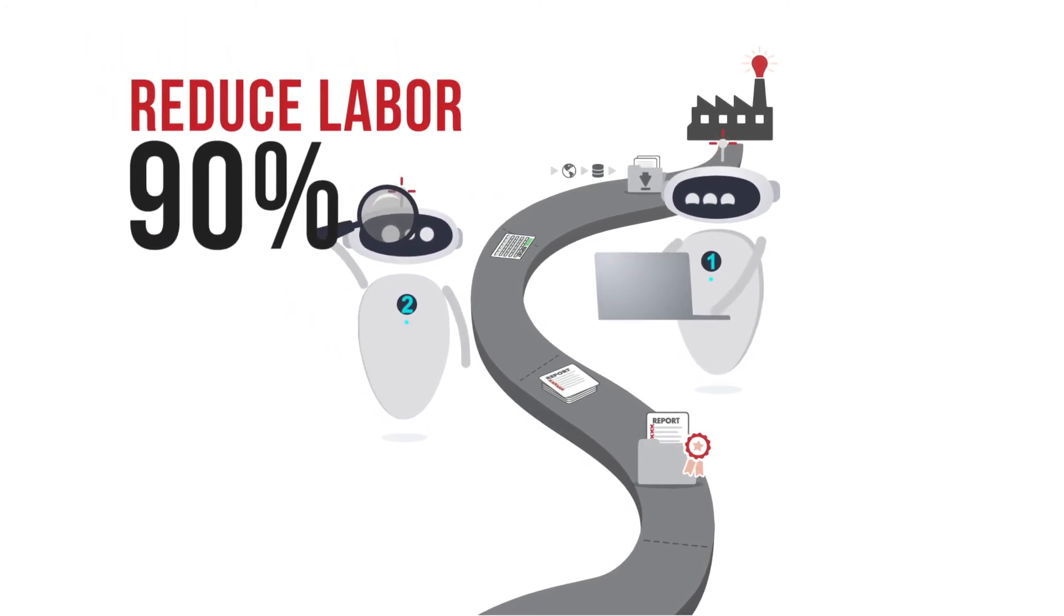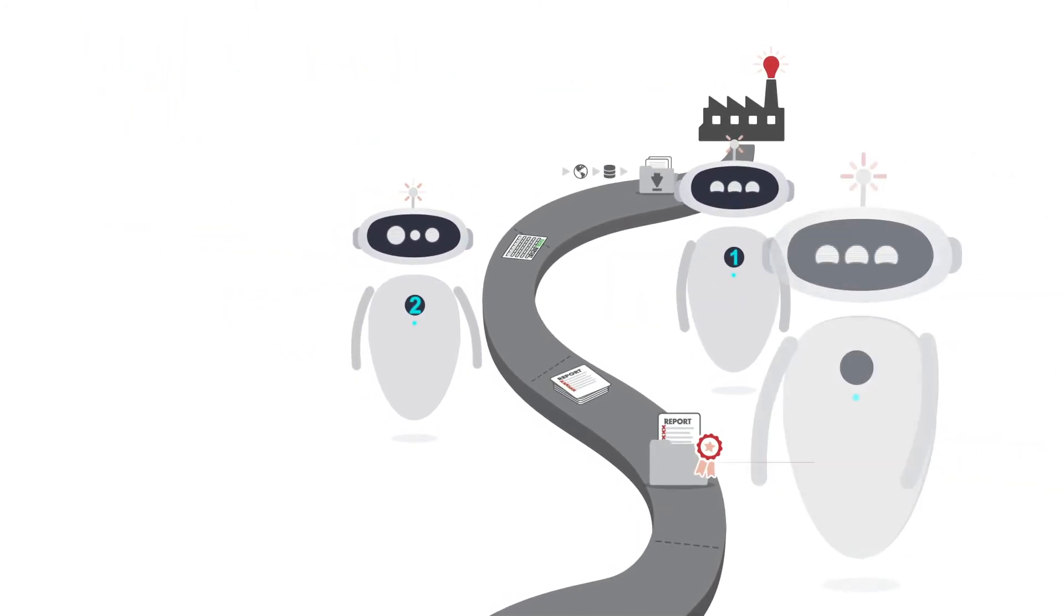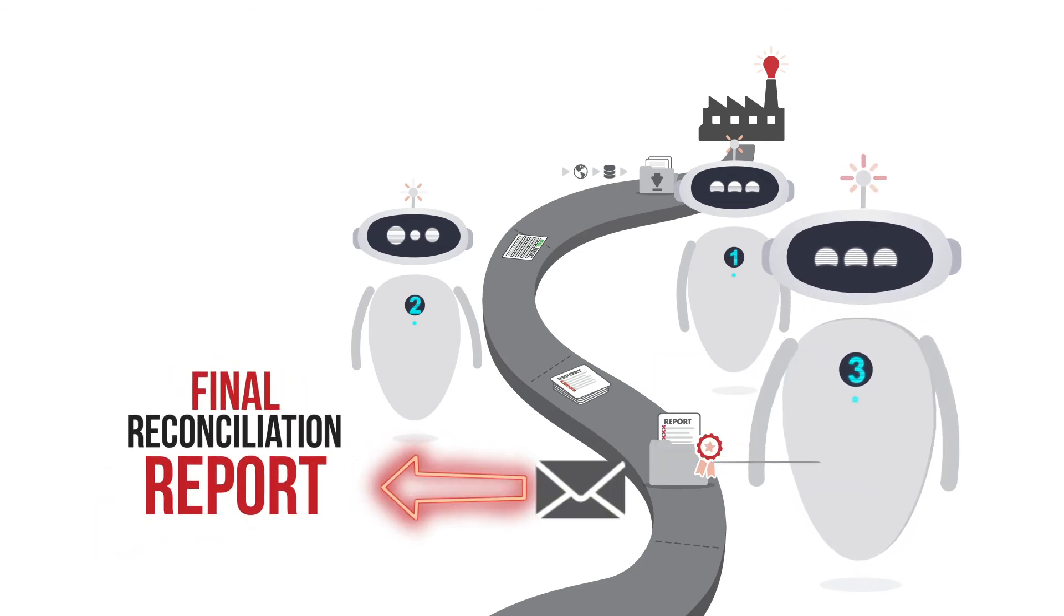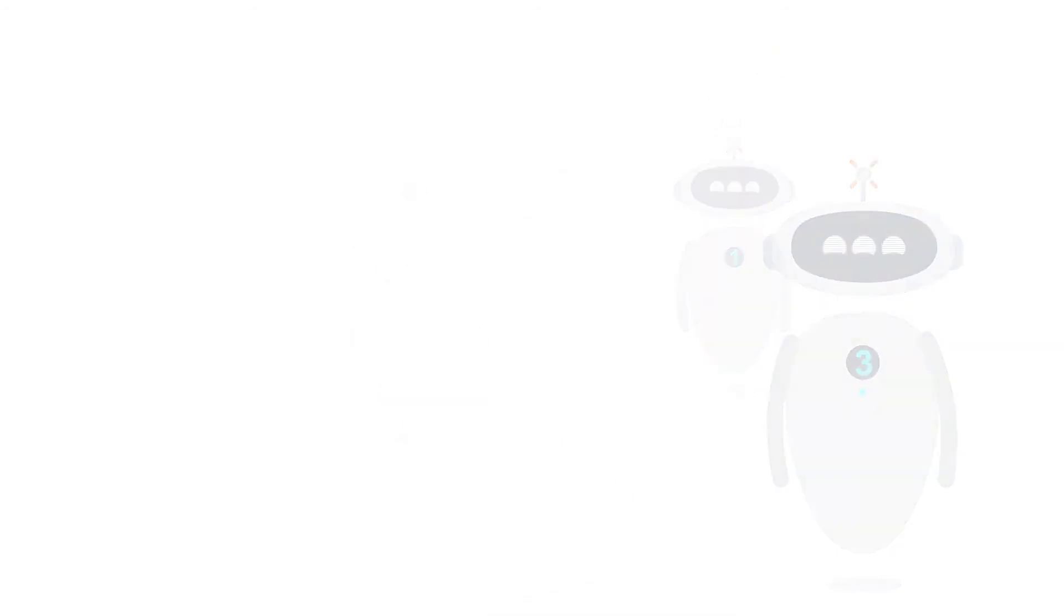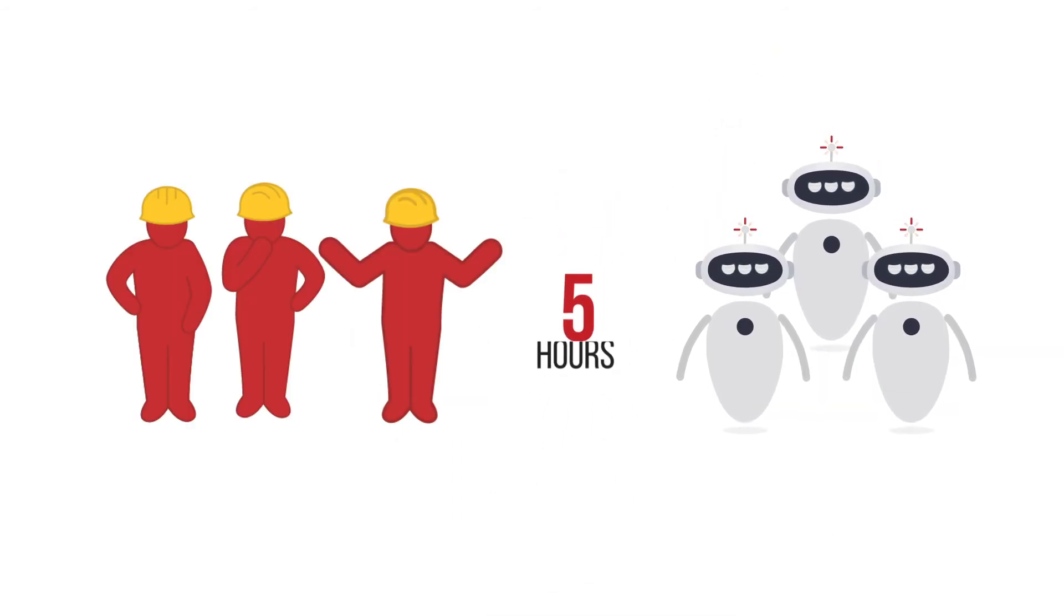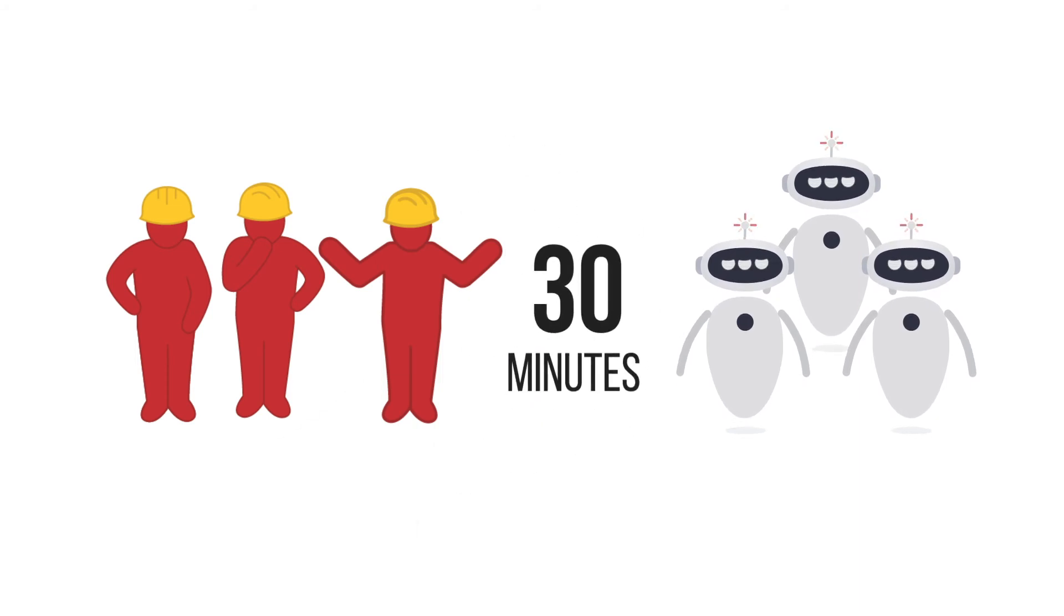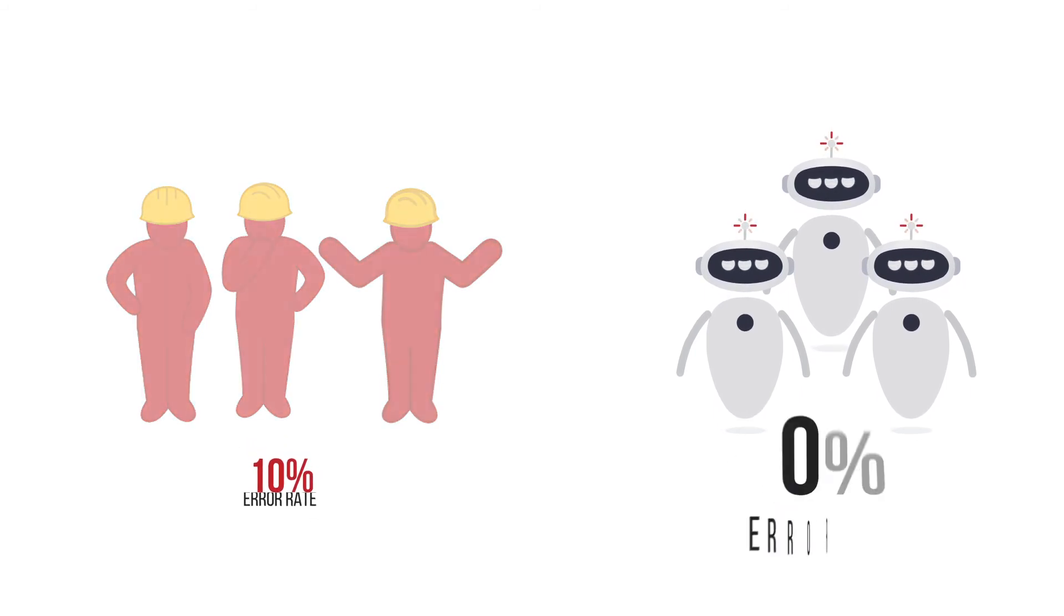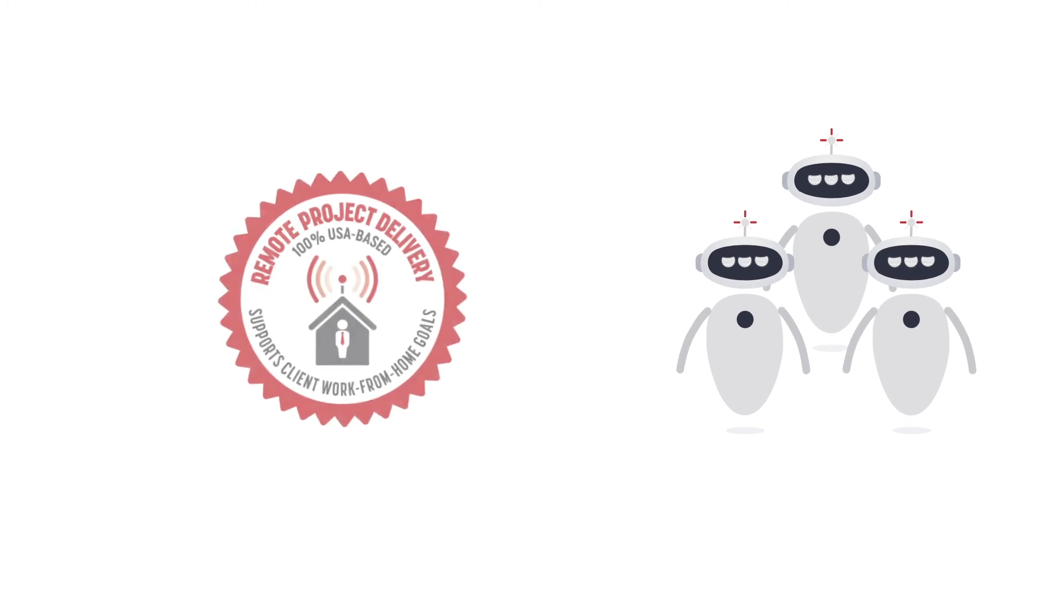Yet another robot emails the final report to all the right people when it completes its reconciliations. It takes human workers five hours to download and reconcile these reports daily. The bots do it in just 30 minutes. And humans generate a 10 percent error rate—for the bot, it's zero.